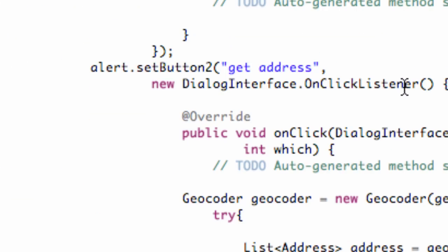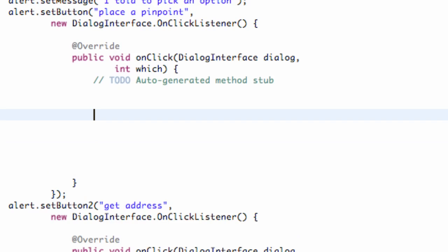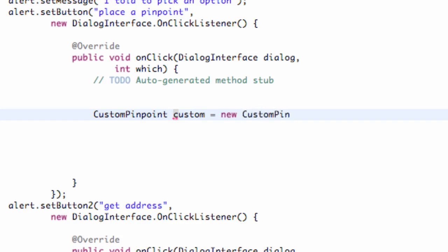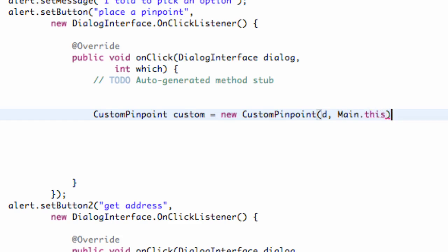We're going to go back into our button placePinpoint and create a custom pinpoint object. We'll call it 'custom' and set it equal to new CustomPinpoint, passing in that D variable which is our drawable, and also the context of our main class — so we say Main.this, referring to the context. Now we've set up a custom object, though it's not going to really do anything yet. We need to do some more stuff, and we'll finish this off in the next tutorial so we're going to be able to draw to our map.